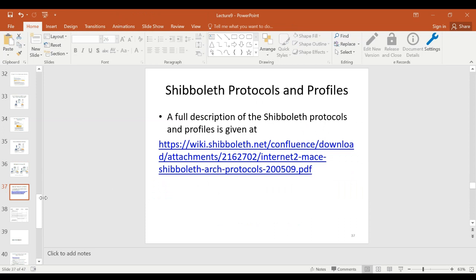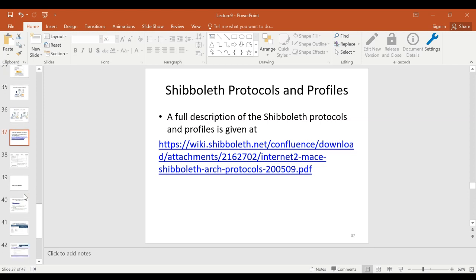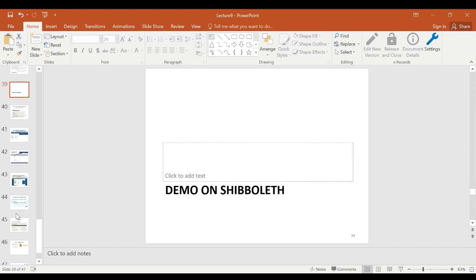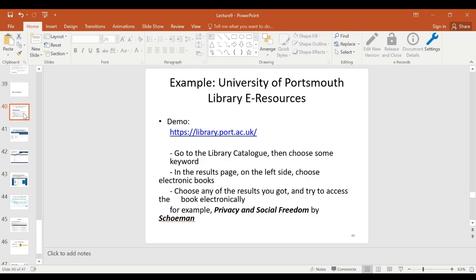You can find the full description of Shibboleth on their wiki webpage, which has a lot of useful detail and resources, including how to download the implementation. Their wiki also contains UML sequence diagrams showing how the different entities communicate with one another. You can also check it for yourself — for example, the University of Portsmouth library uses Shibboleth. If you are on a VPN, you will already be recognized and can access resources directly without Shibboleth intermediation.